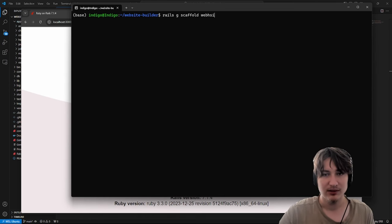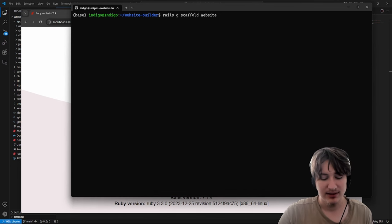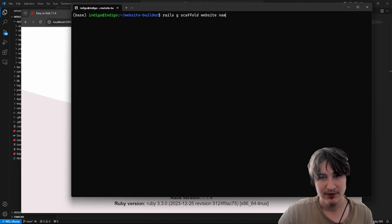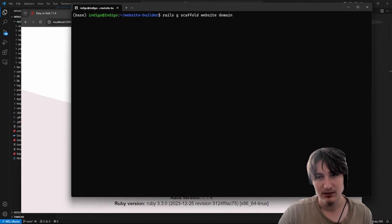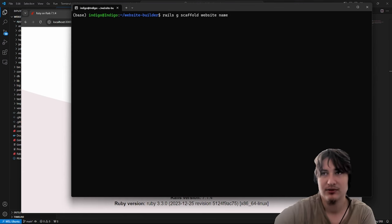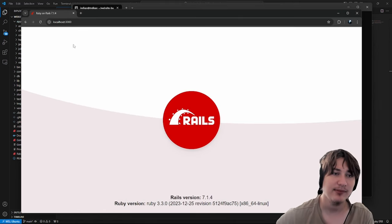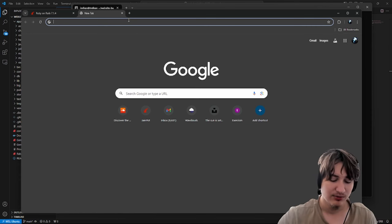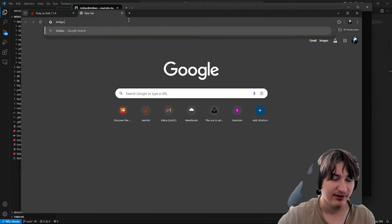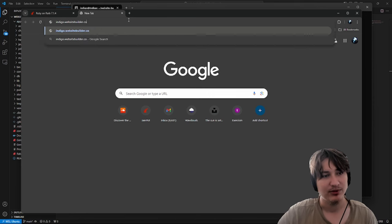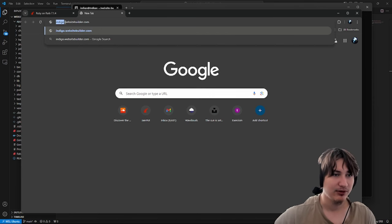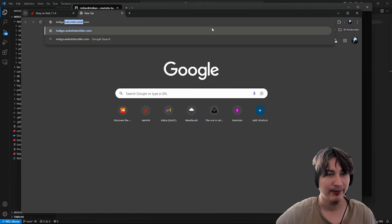Let's do 'rails g scaffold website'. A website is going to have a name. Should we do the domain? No, let's do name. At first I think I want to give them a subdomain — so if the store was called Indigo, it could be indigo.websitebuilder.com. We could offer a subdomain first, and then if they wanted to have their own domain that they go and buy and connect to our app, we could offer that as well.